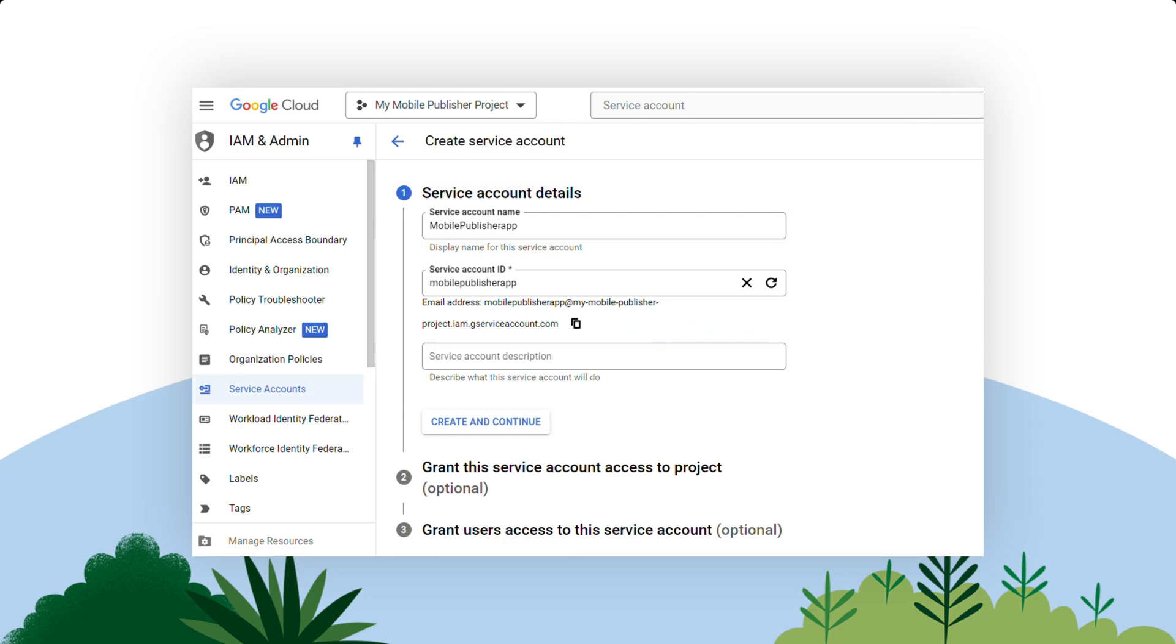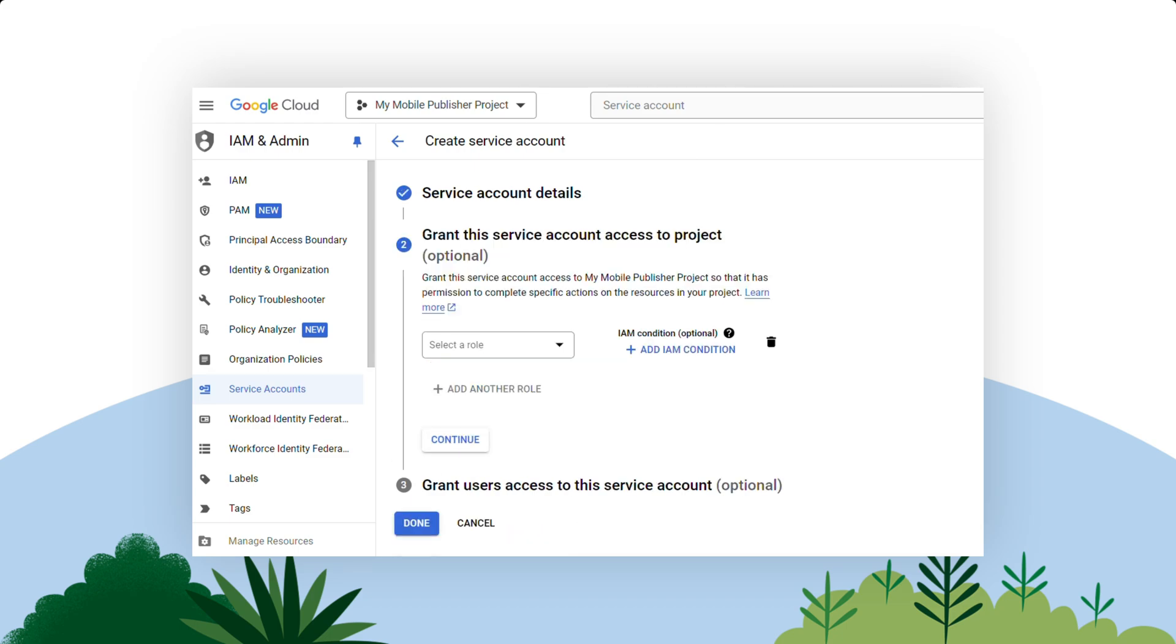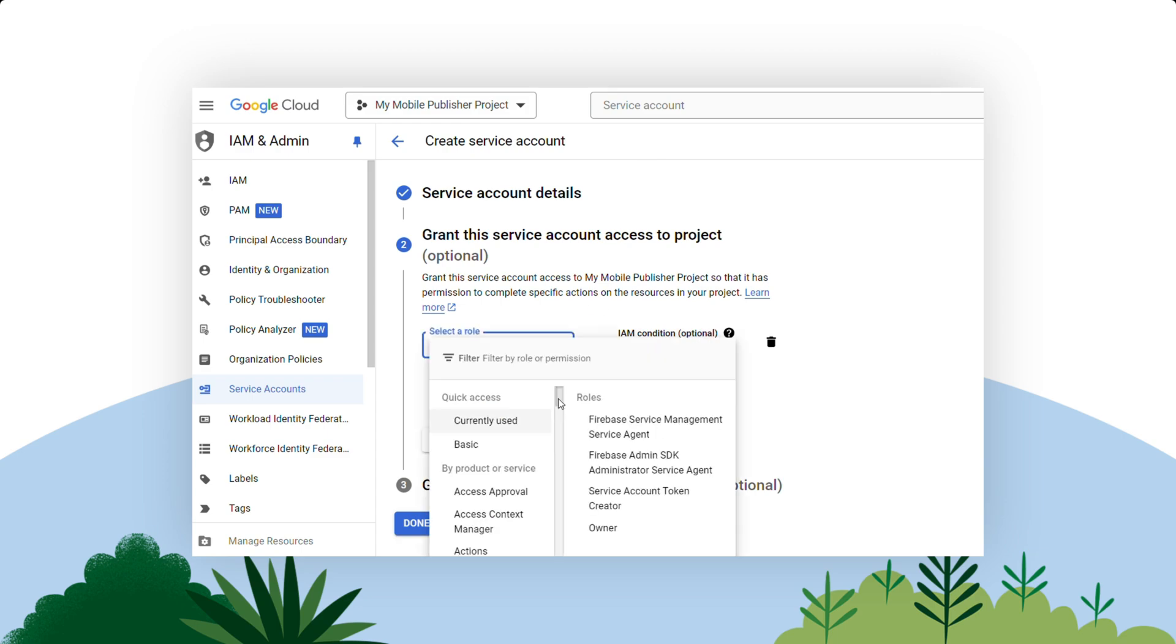Click Create and Continue. This next step is very important.